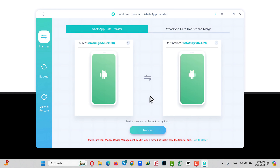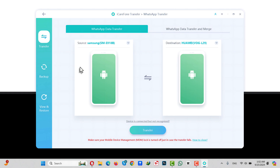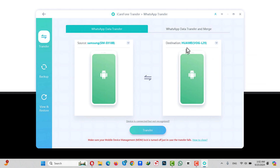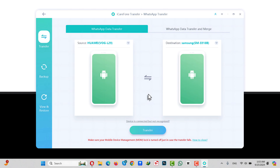Once your phones are connected, the software will detect them automatically. As you can see, on the left hand side you have the source phone — this is the phone that will transfer the data — and the destination phone will receive the data. In my case I'm going to transfer my WhatsApp data from my Huawei phone to my Samsung phone, so I'm going to click on the switch button to change the order. Make sure the source phone is sending the data, then click on Transfer.